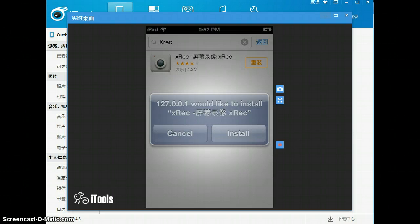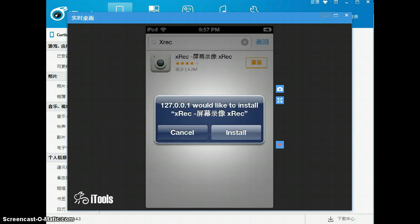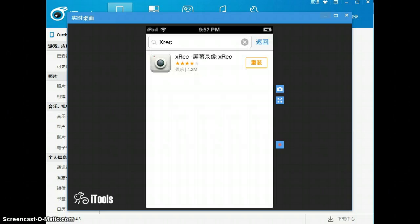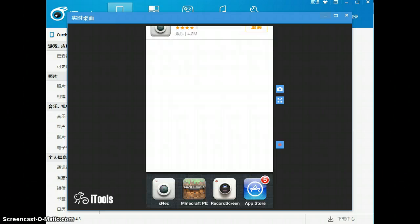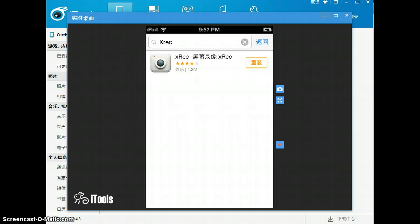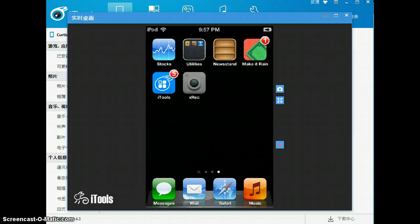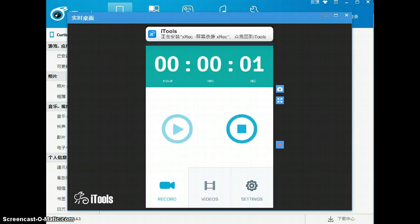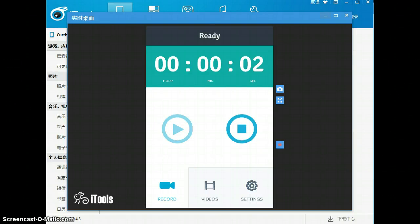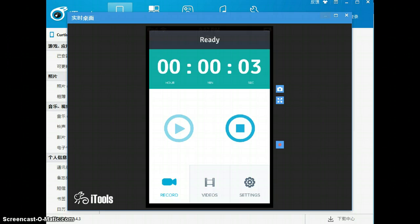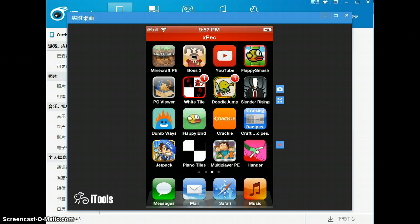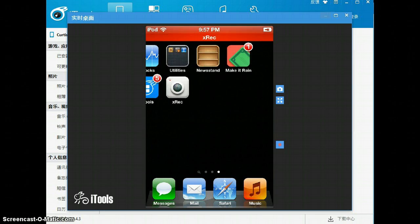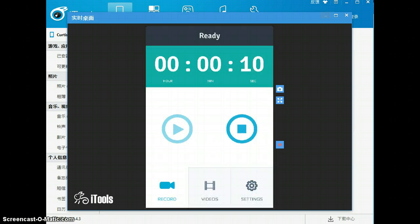and then it will tell you if you want to install it. I already installed it, so I'll press cancel. Then go into XREC. I have it installed, and you just press record, and then bam, you are now recording your iOS screen with XREC. That's pretty much how you do that.